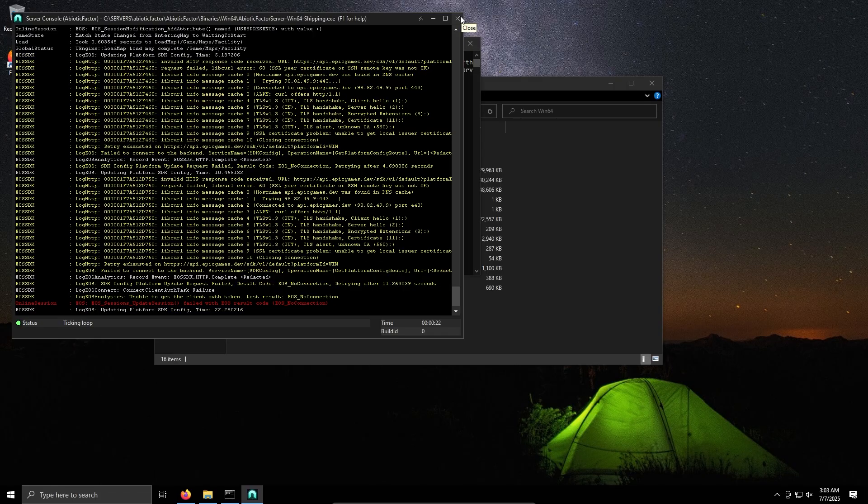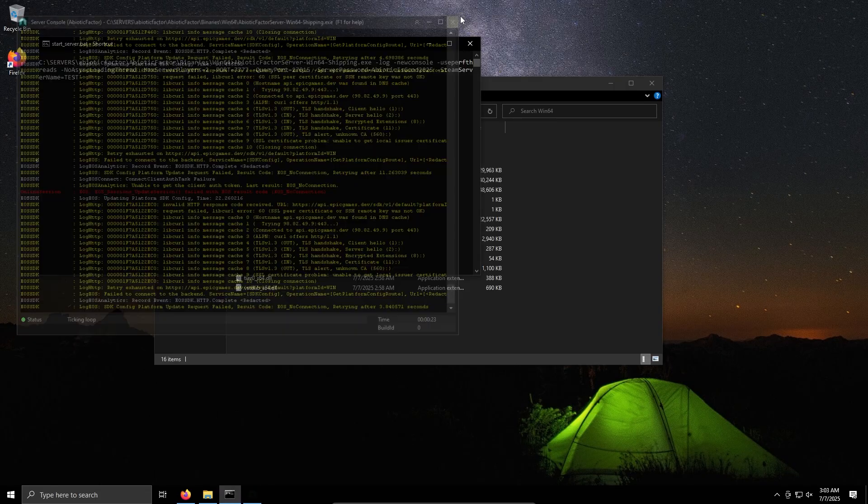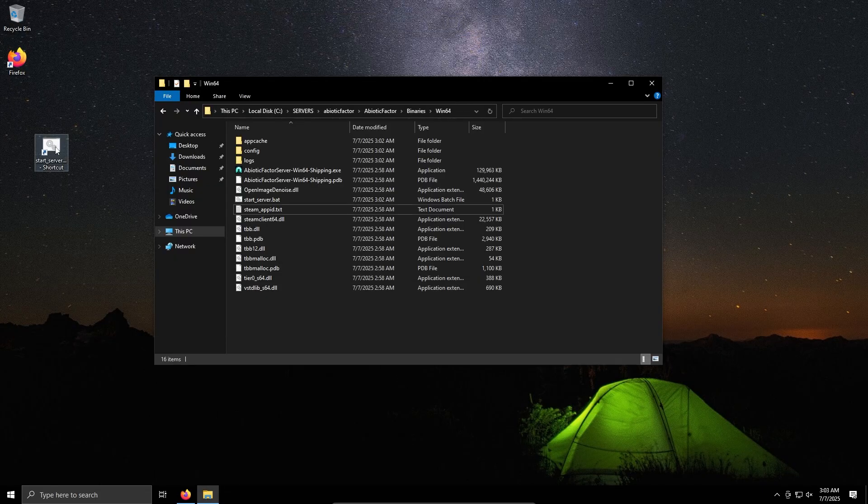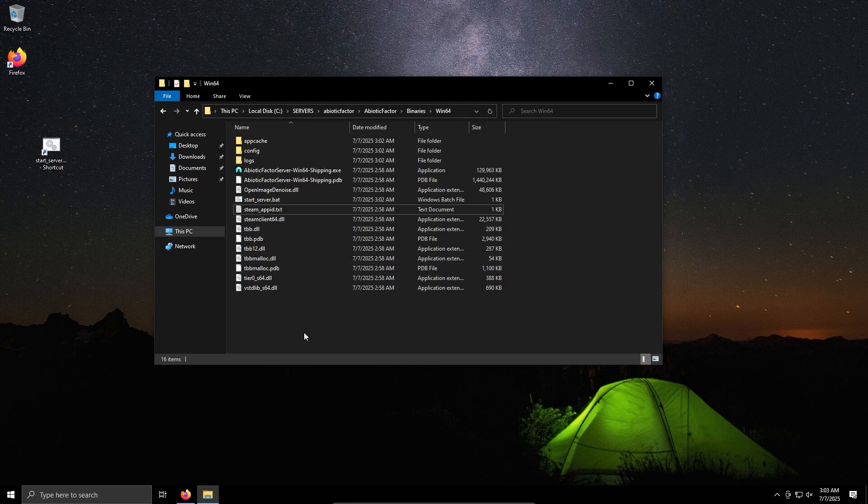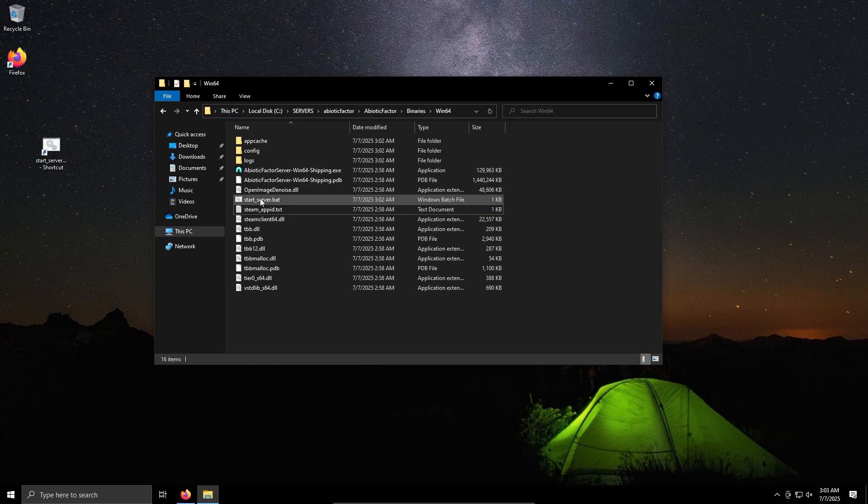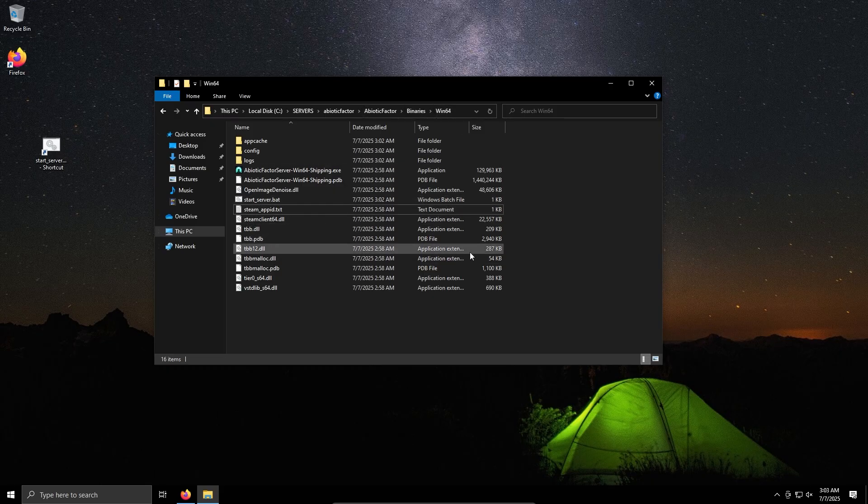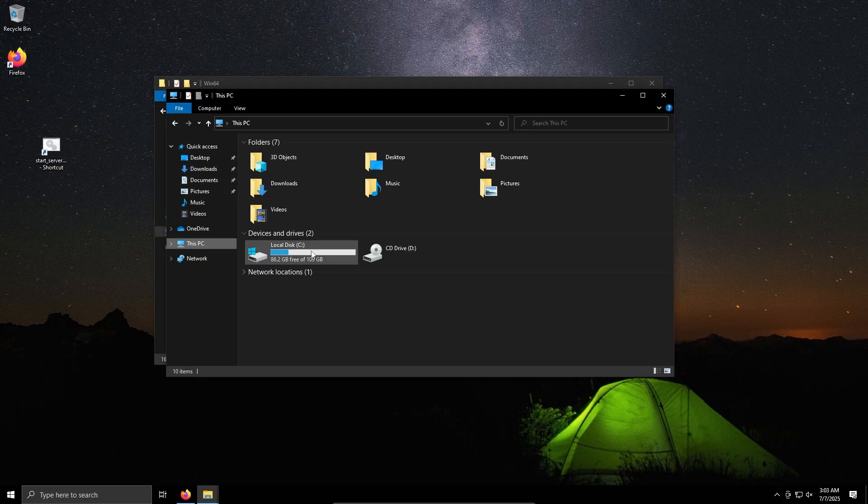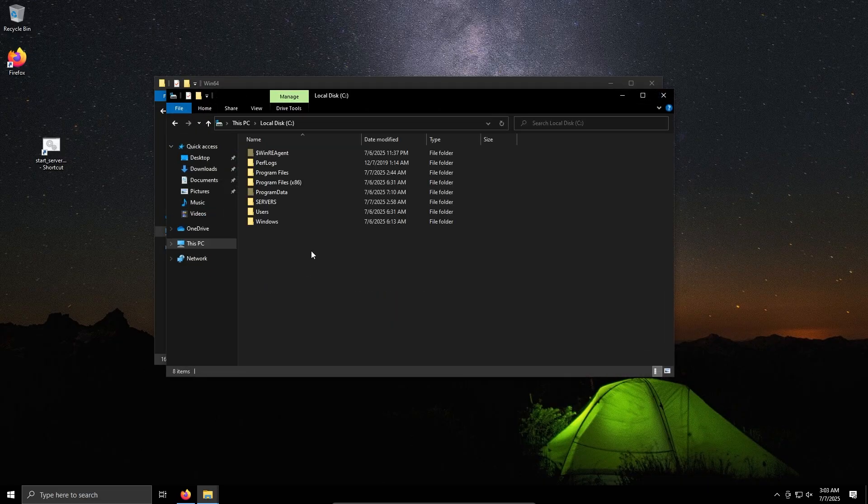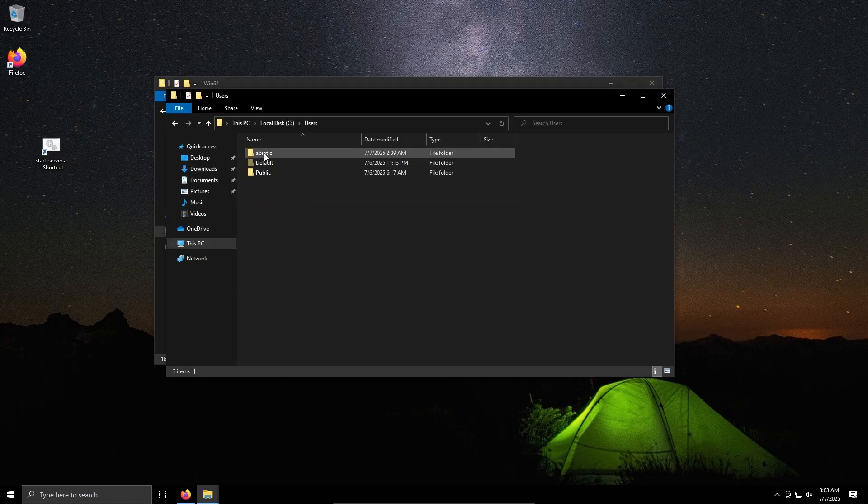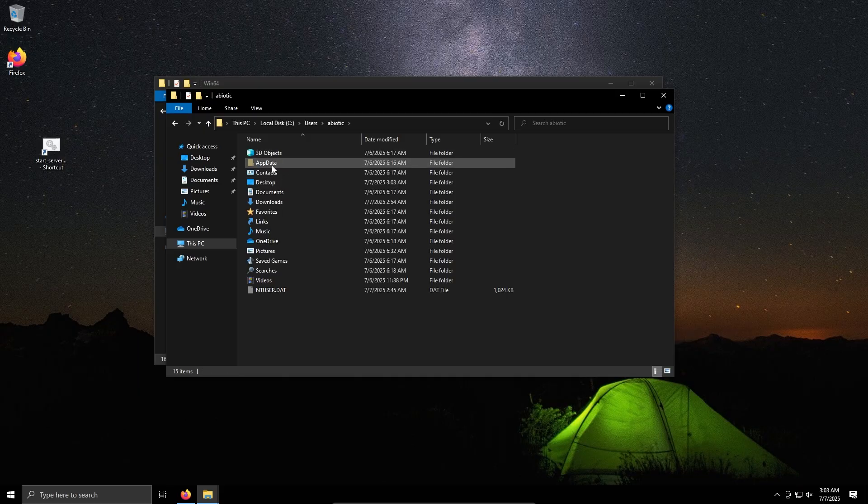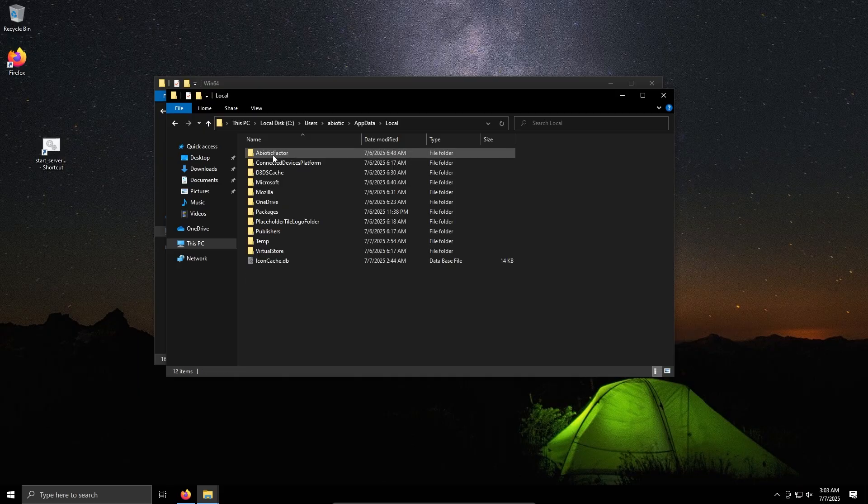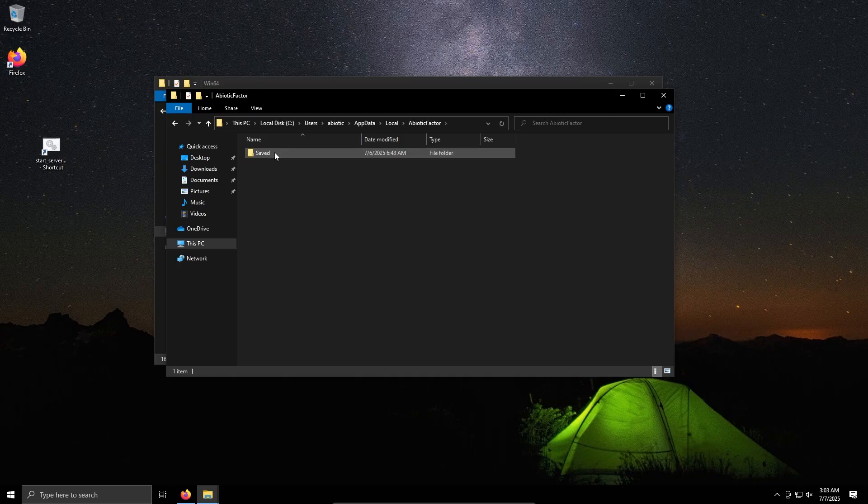Now if you want to convert an existing save, you'll want to do the following and run the Abiotic server as normal like we did before, but instead you'll want to go to This PC, C, Users, your username, AppData, Local.